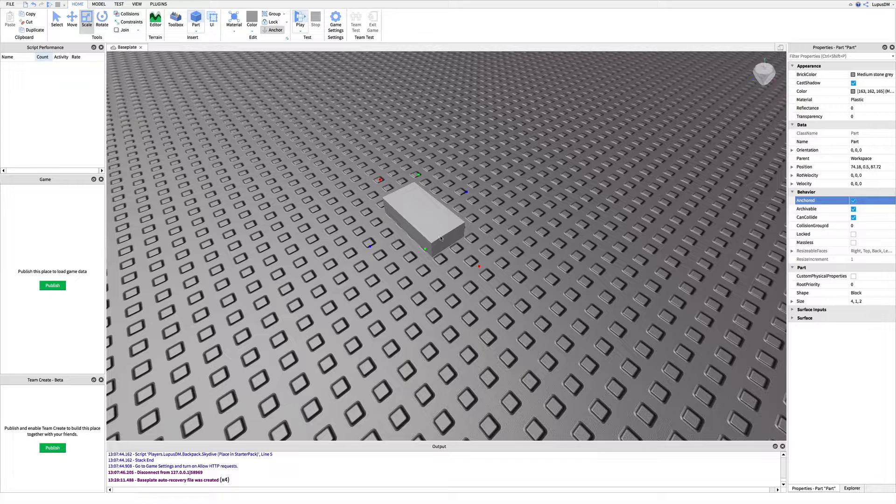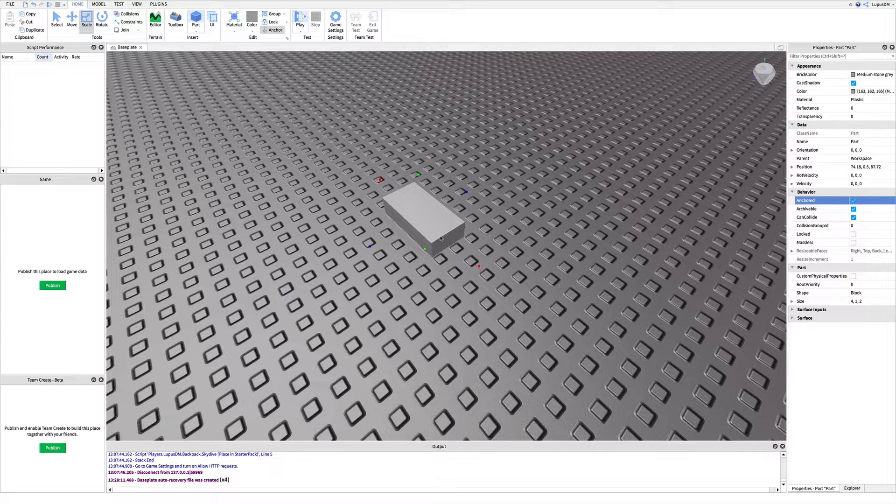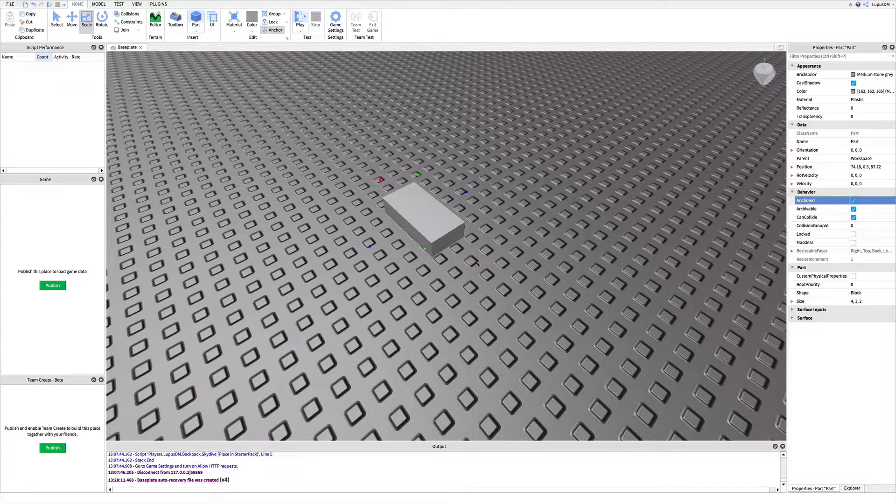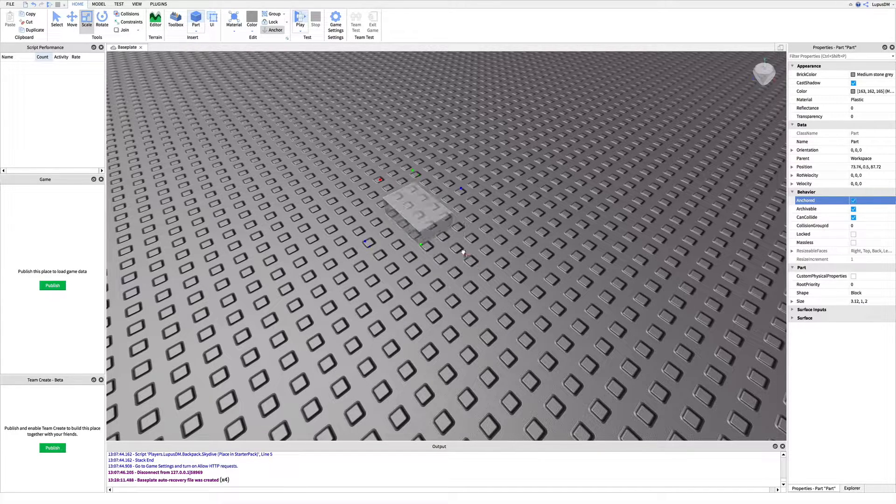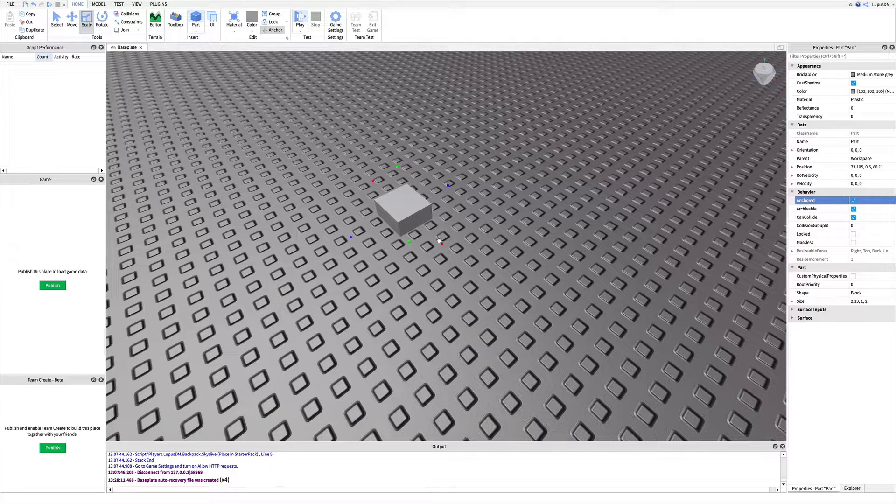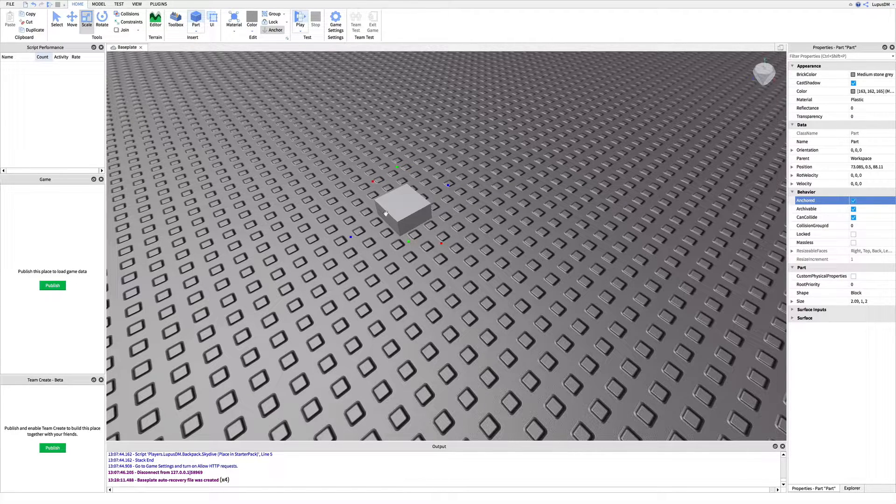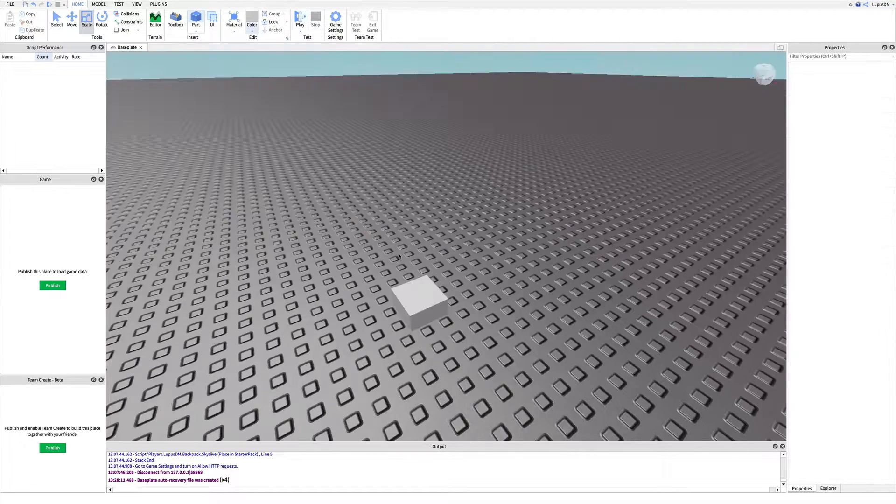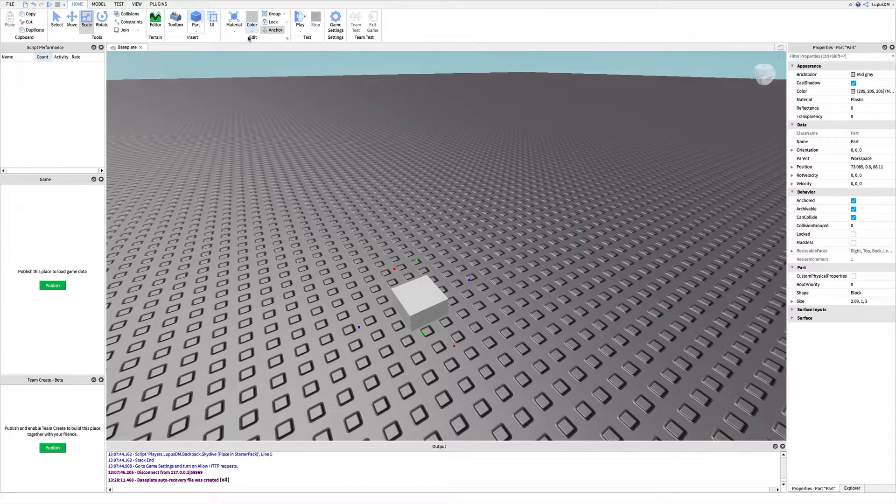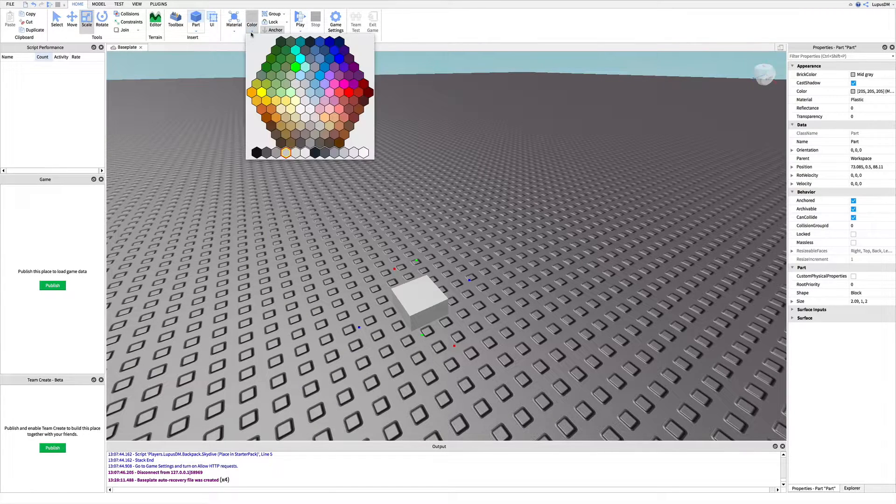Now resize it to a prism 4x4 wide and one stud tall. Somewhat like this. You may also change the color of the brick. For example, I'm going to change this color to grey.